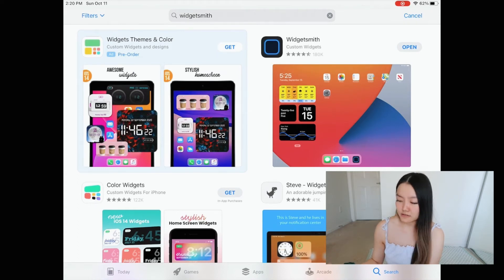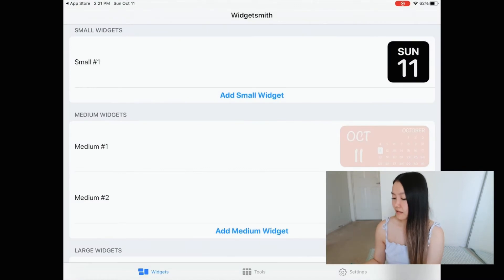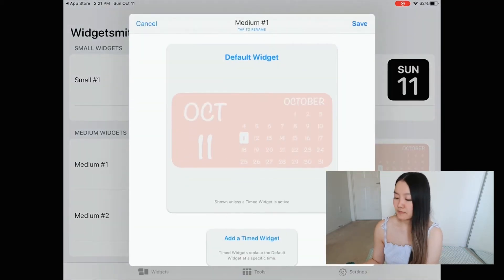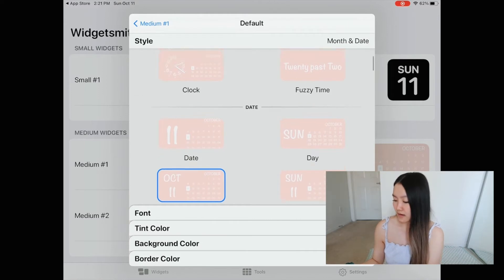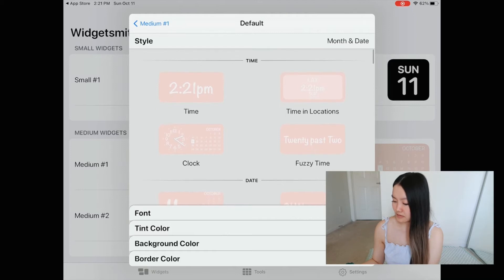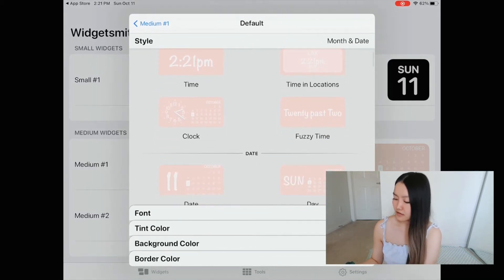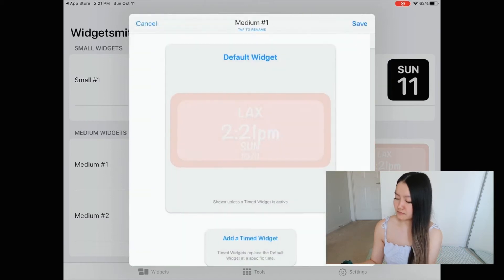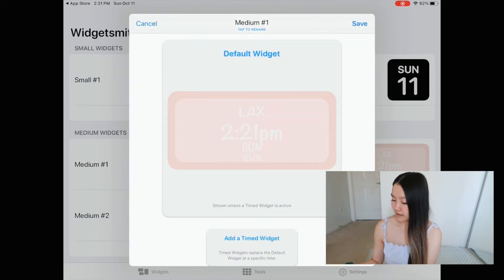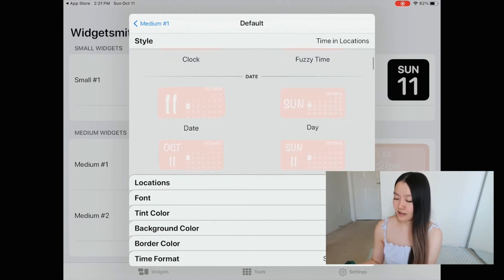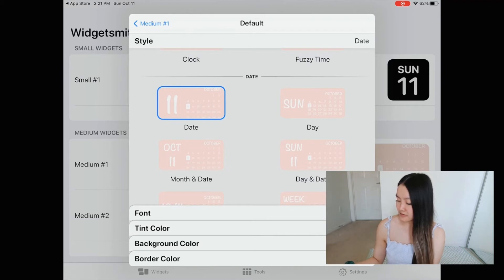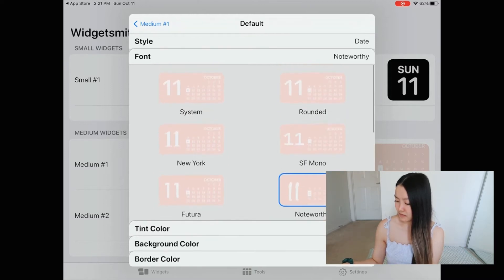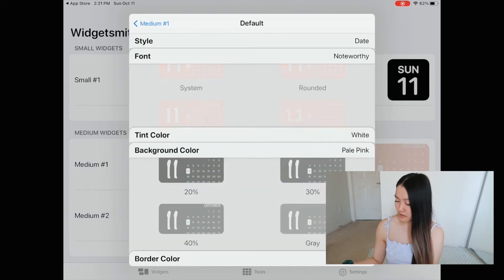I already downloaded it for the video so I'm just going to open it. This is what you do — you just click on the size of the widget that you want. I wanted a time and date for my medium one. You click on it and you can customize it. I went with time and date, but there are a lot of cute ones you can do. You can customize the font — there are different fonts to choose from. For now I'm going to do Noteworthy; I think that's the cutest one.